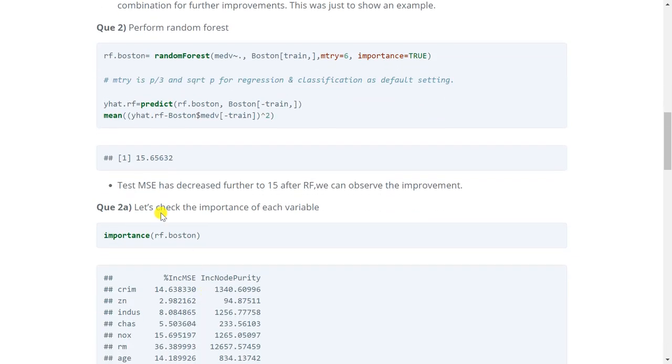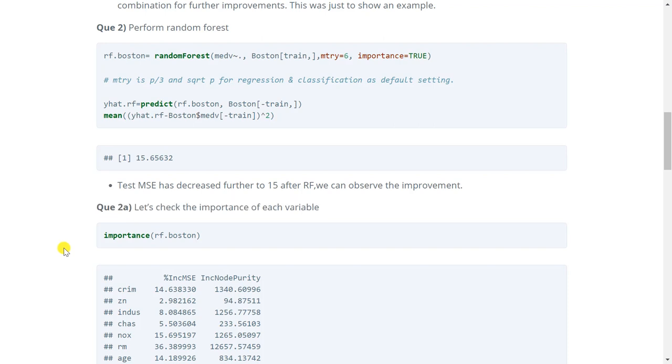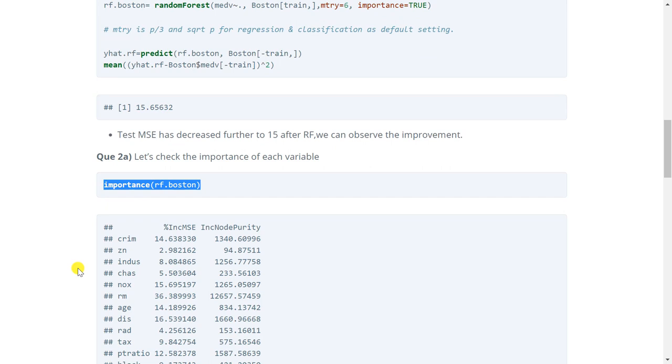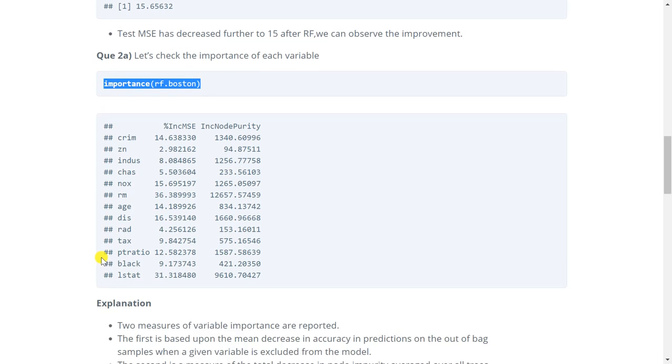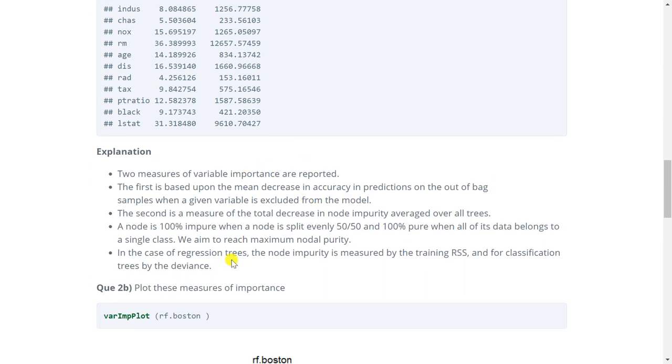It says check the importance of each variable. So to check the importance of each variable we can simply use the importance function and give the model as an argument. This will return the importance of each variable. Now let's read the explanation to understand these results.